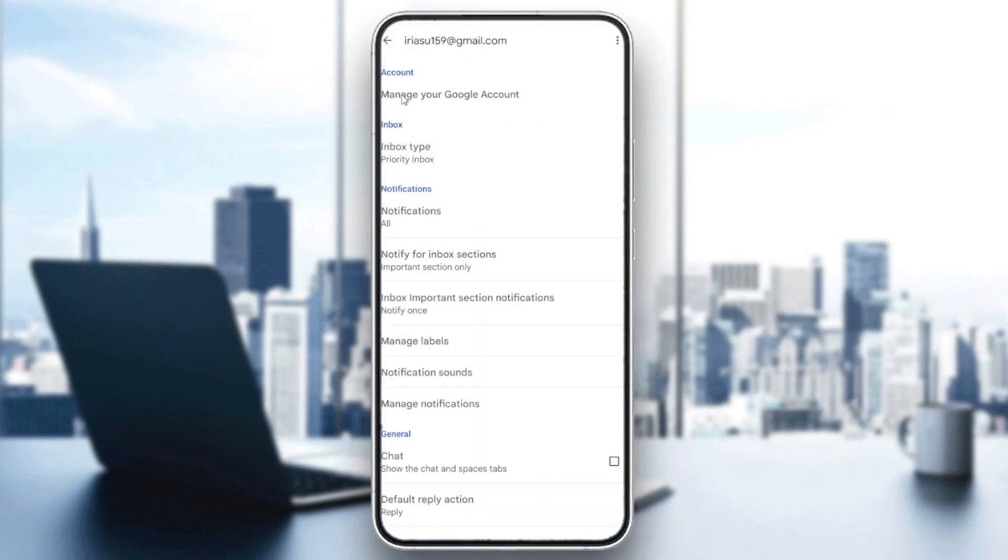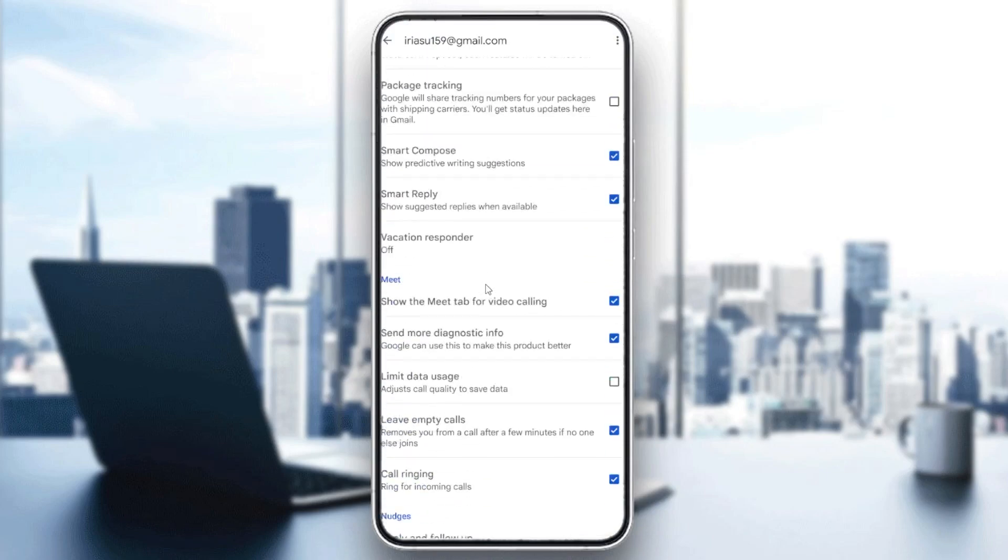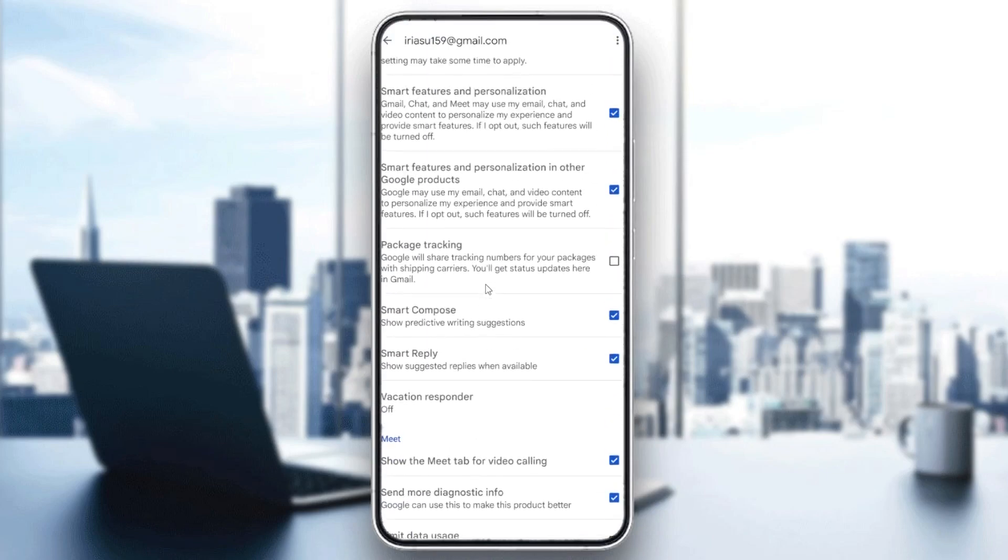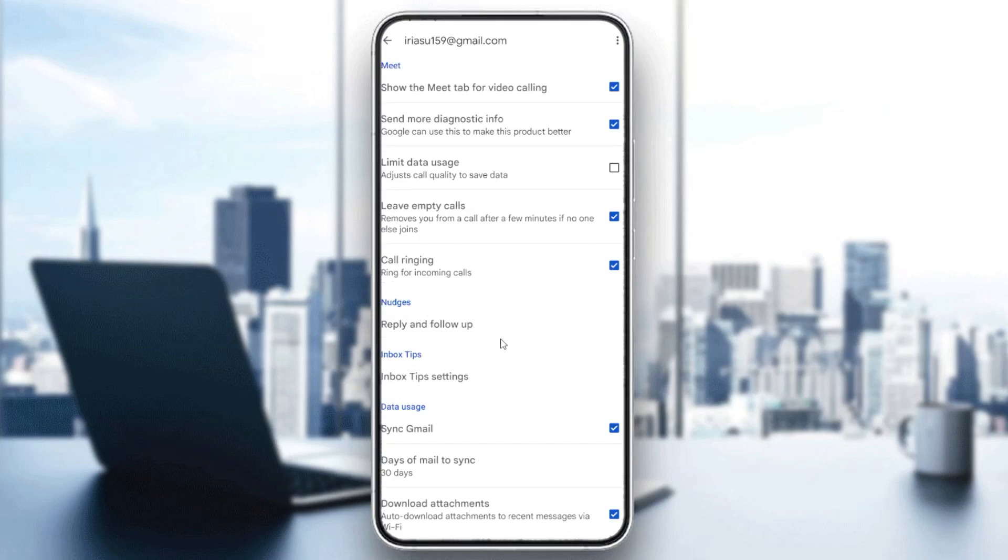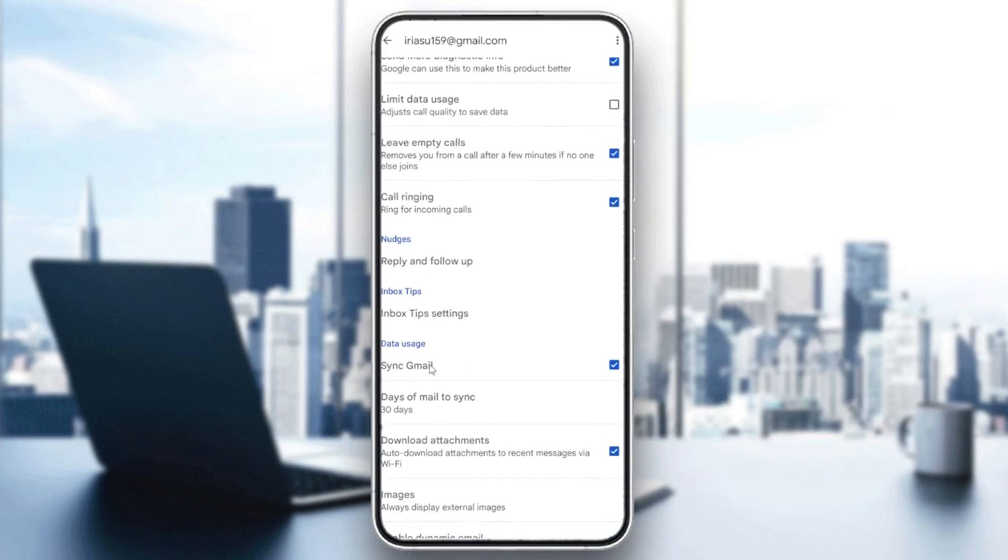You will find it in the data usage section. Check if Sync Gmail is already on. If the problem still persists, hold-click on your app.